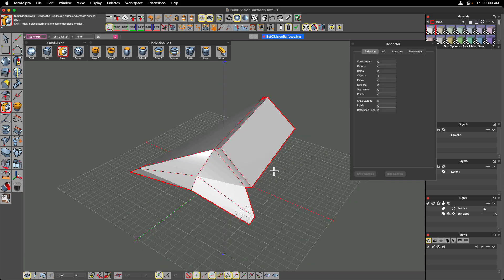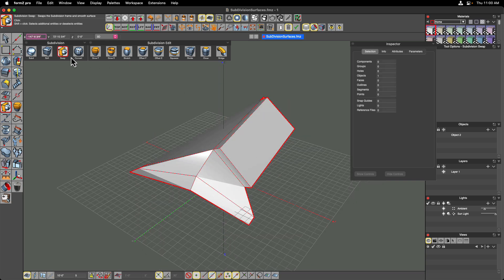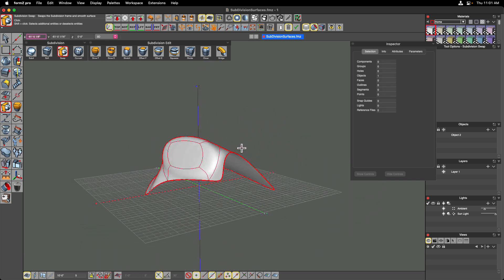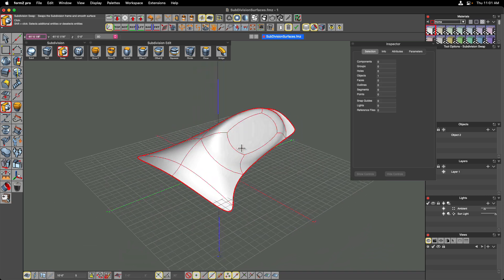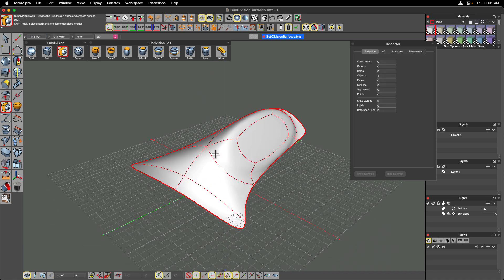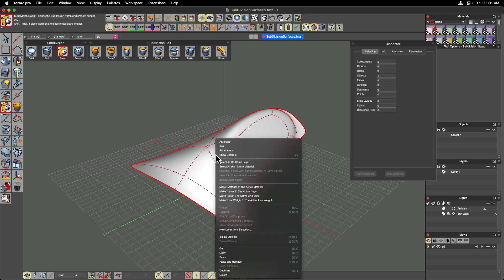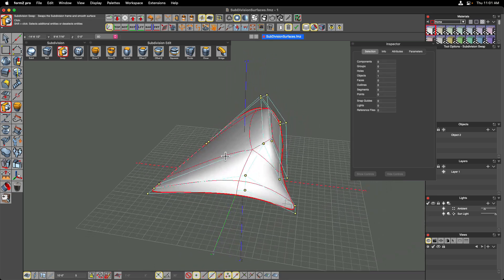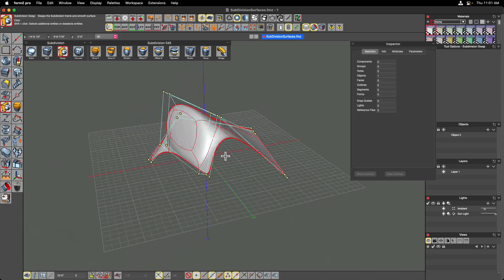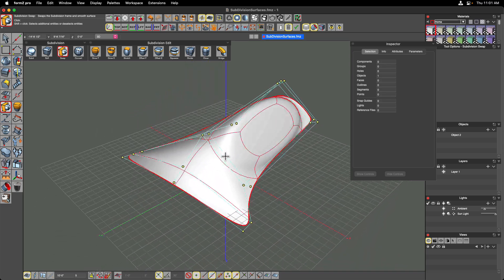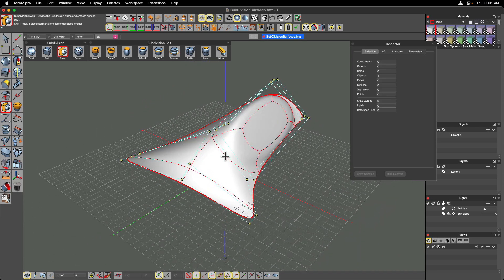Swapping back to the subdivision surface — if that's the shape you're going for, it doesn't matter what the underlying cage looks like, only what the subdivision surface looks like in the end. We can also show controls to see all the different control points and understand how it's shaping that subdivision surface underneath the cage.